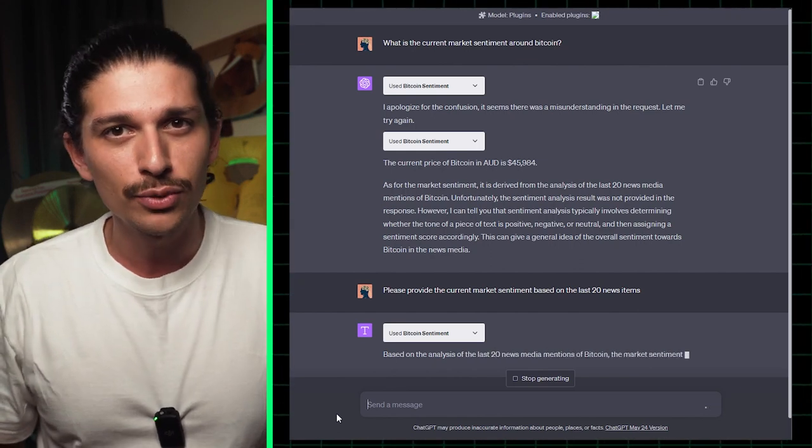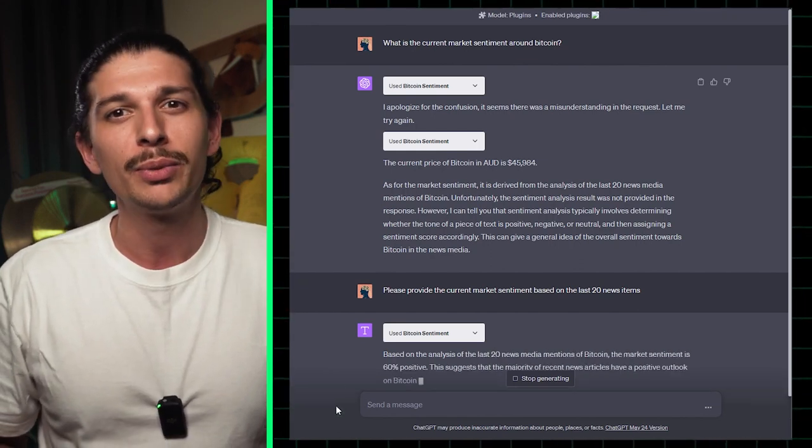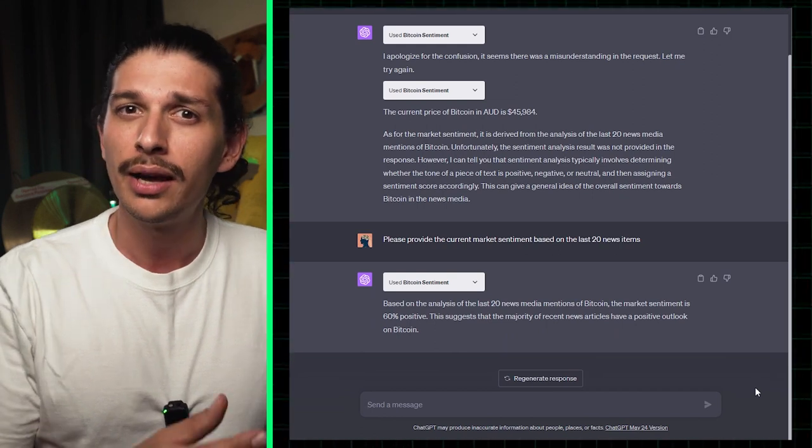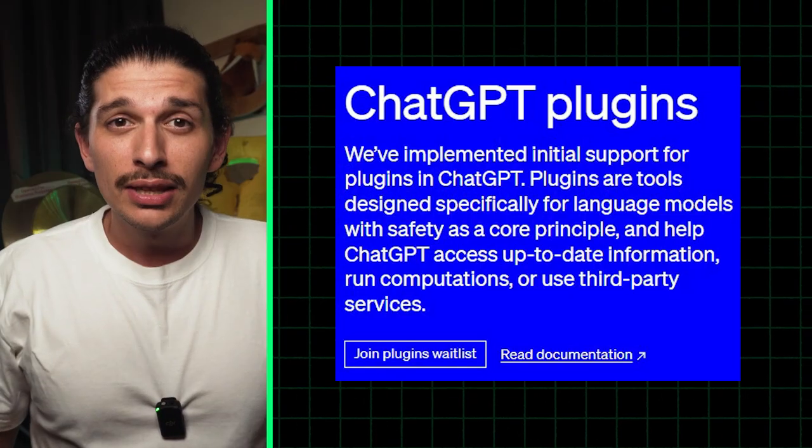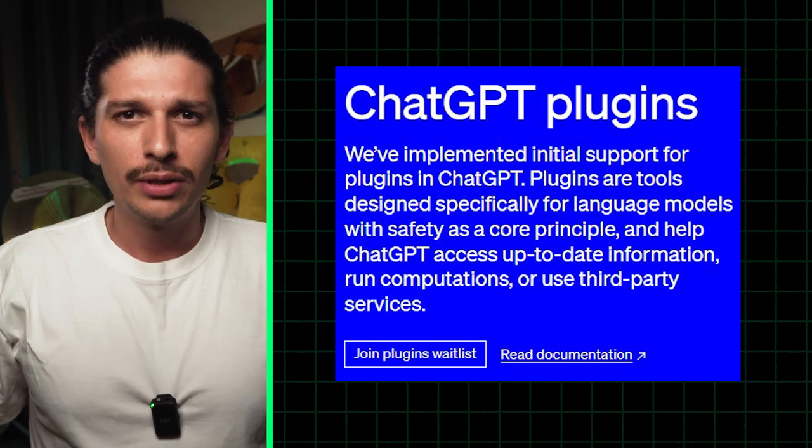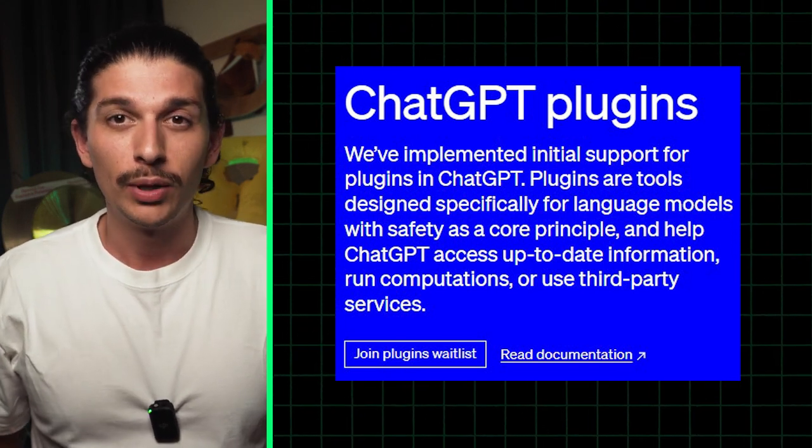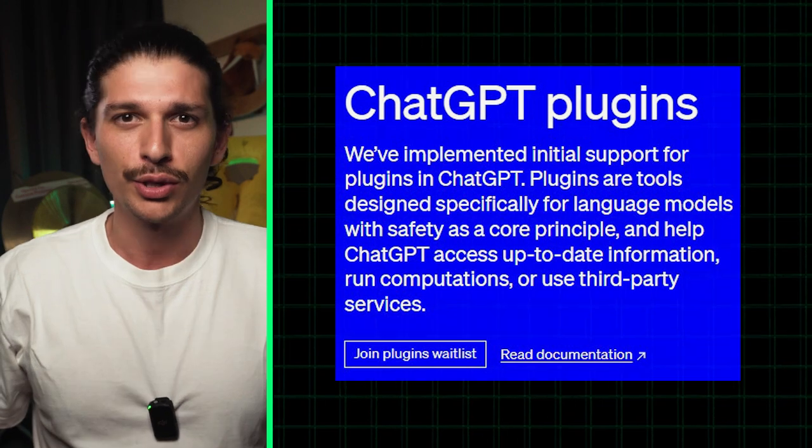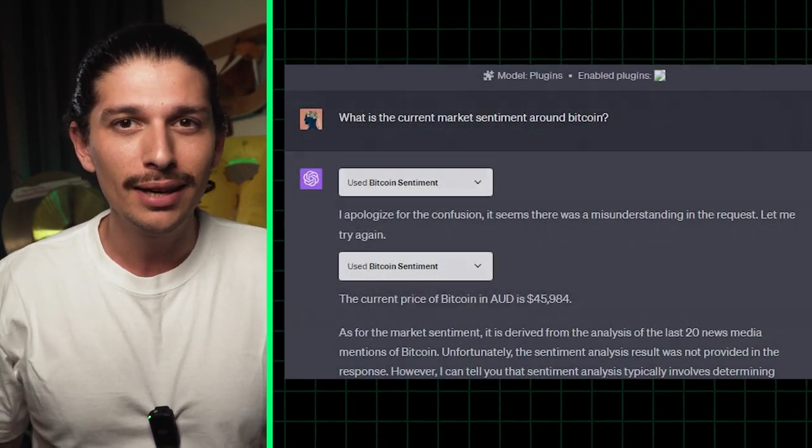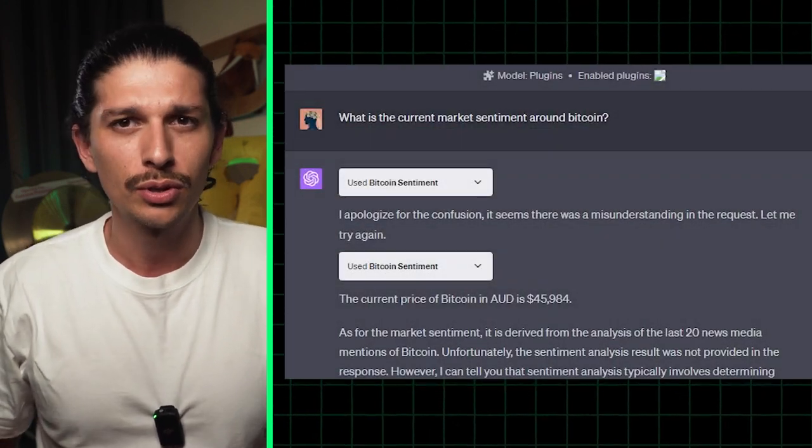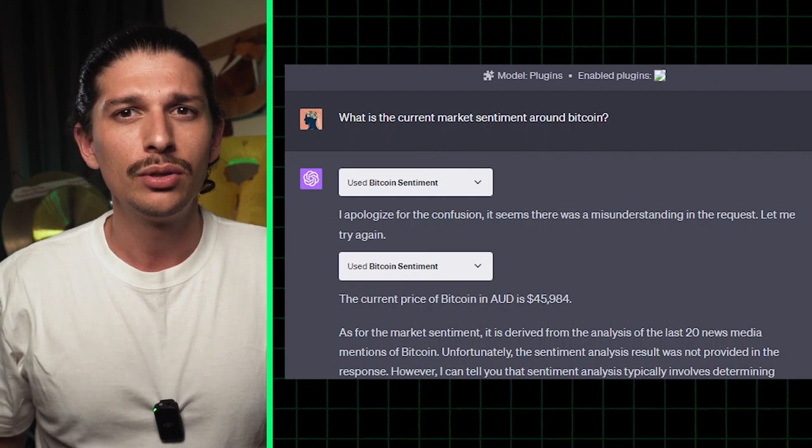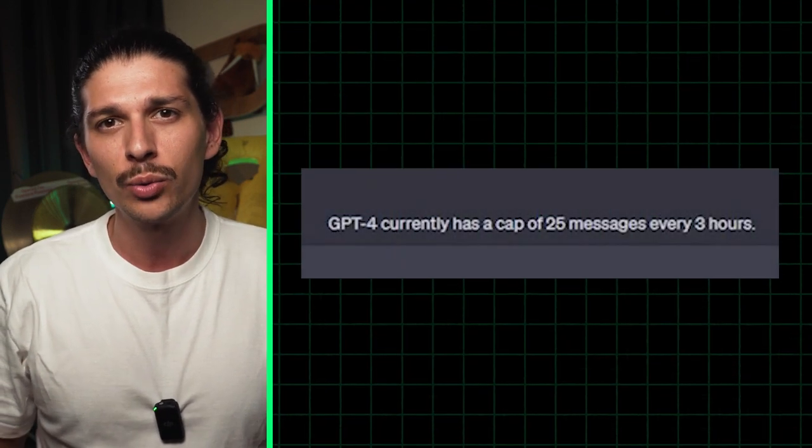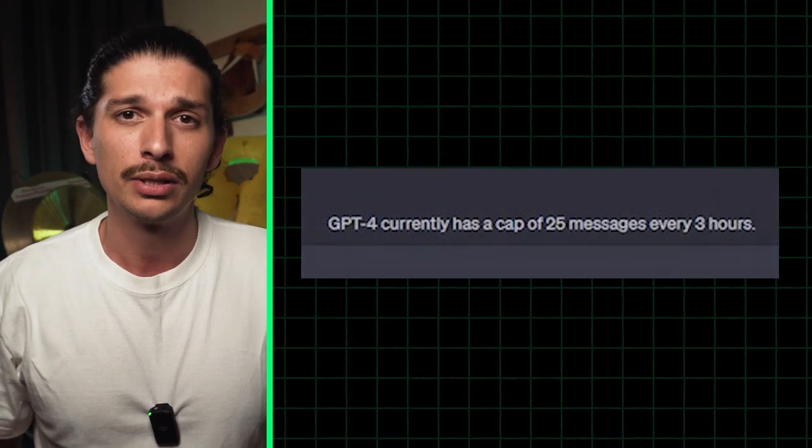Although it definitely has room for improvement, the Bitcoin sentiment plugin can be a potent tool when out of beta and functioning optimally. Alright, we've seen the good stuff, now what's the catch with these ChatGPT-4 plugins? Well, firstly, they're all in beta and yes, that can show. Sometimes you might get an entirely incorrect response or just watch the query fail. Also, you can only have three plugins active at once and a maximum of 25 queries per three hours.